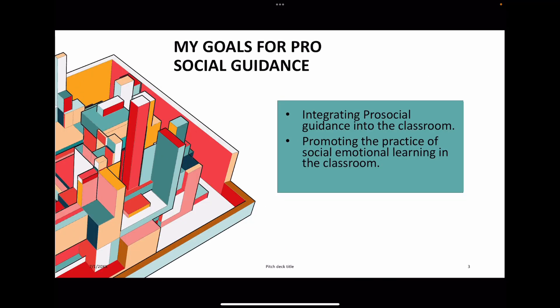My two goals for the past couple of weeks on pro-social guidance were: integrating pro-social guidance into the classroom, and promoting the practice of social-emotional learning in the classroom.